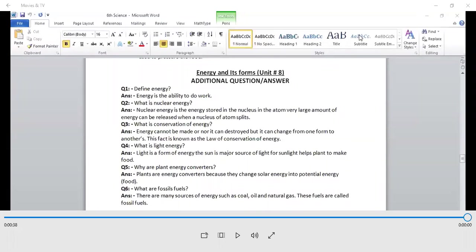The NSLS student, welcome to online classes. Today, we have 6P Science Unit No.1 exercise. Let's start with this additional question.